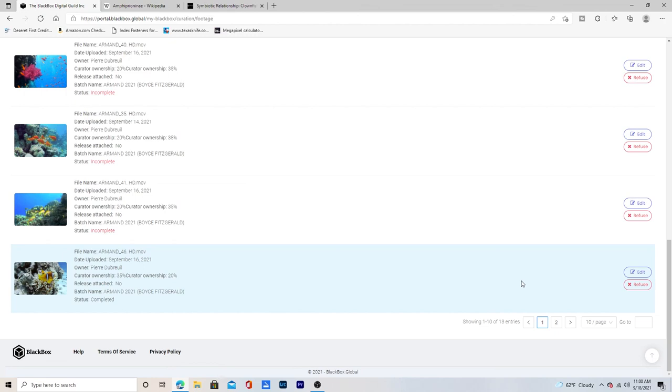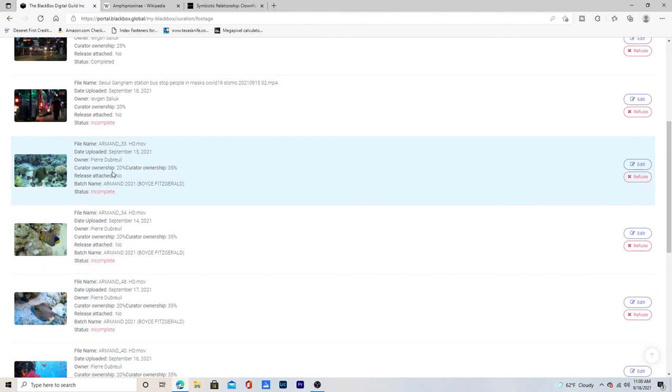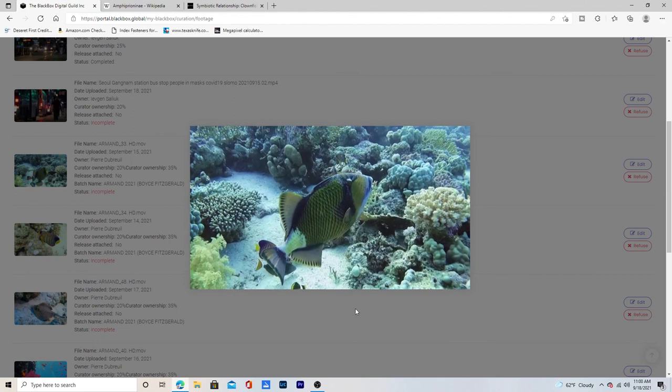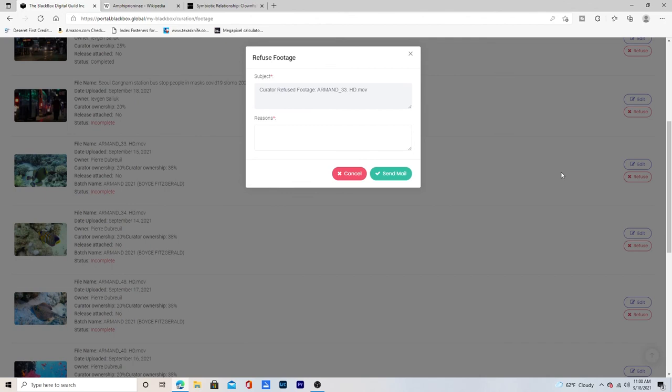But sometimes you might get one. Suppose when I'm looking at this one that it has black bars on it or it's just unstable or it's so bad and noisy or whatever that I just don't think it has a chance to sell. And what I can do is hit refuse, tell them what, you know, there's black bars or too noisy, unstable, whatever. And then I can say send mail and it'll send it back to the person who signed it to me and let them know that they either need to work on it or give it up.